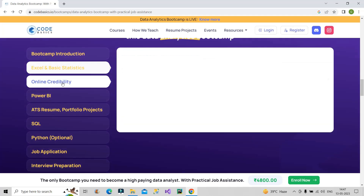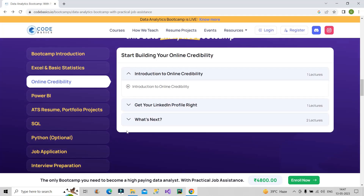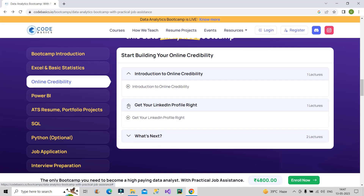Next comes online credibility, which they will cover after Excel. They will make you aware of what online credibility means and guide you on your LinkedIn profile. This is very important in the current market — online credibility is a must for all aspiring individuals who are looking for a job in the data analytics domain.